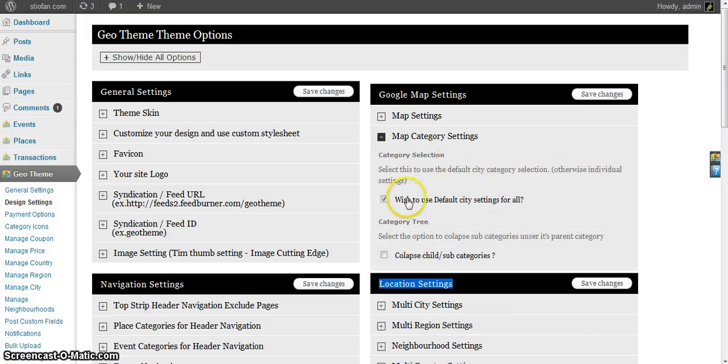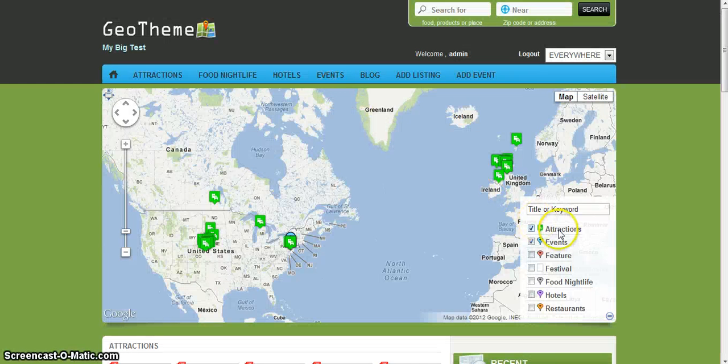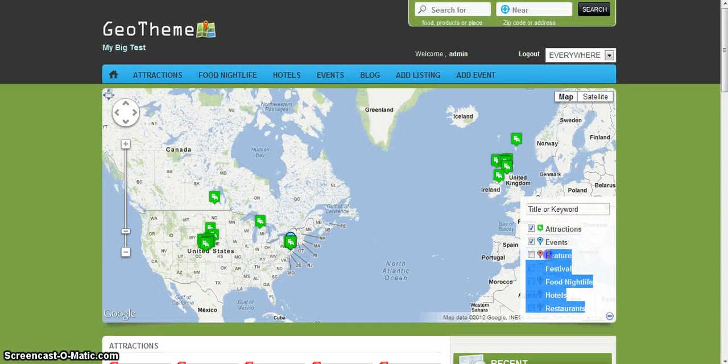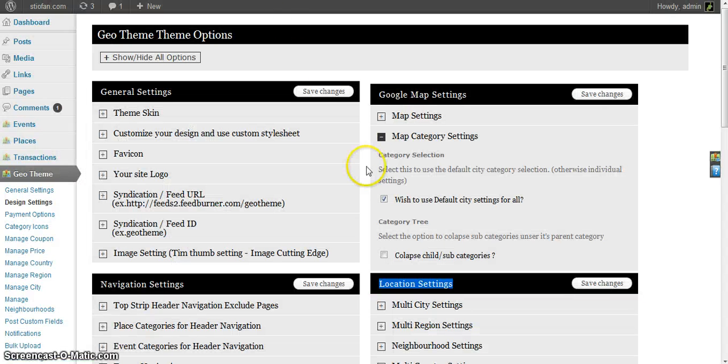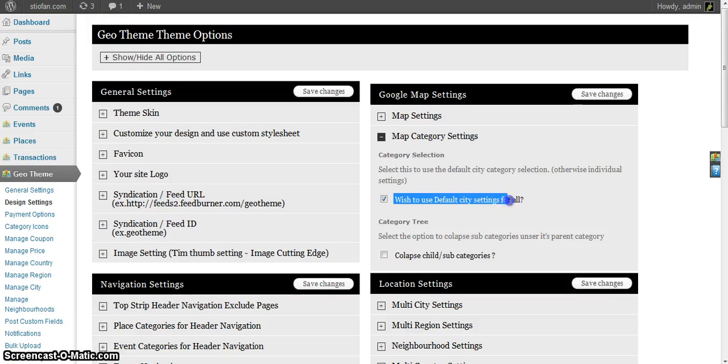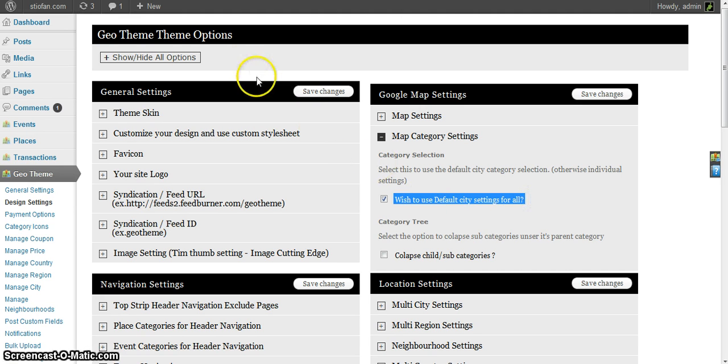Instead of setting what categories appear under every single city or region or country, you can simply say use the default city settings for all. That way you don't have to go and set every individual one, but you can set every individual one if you wish.